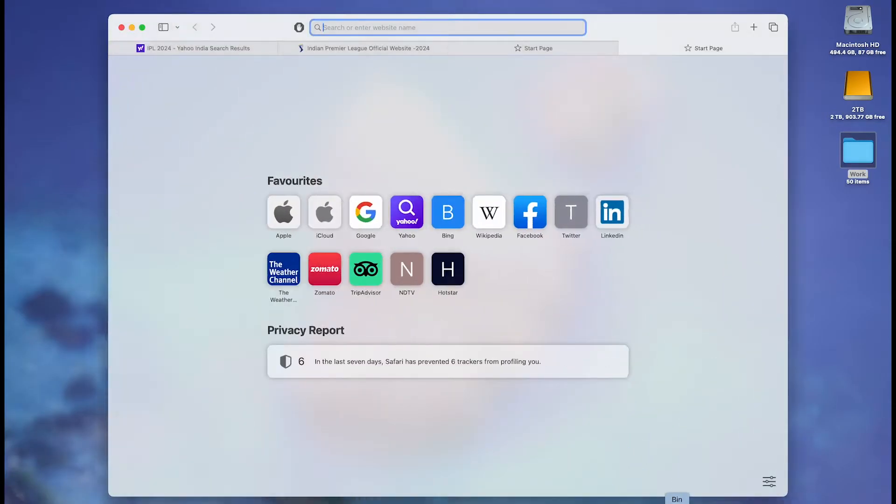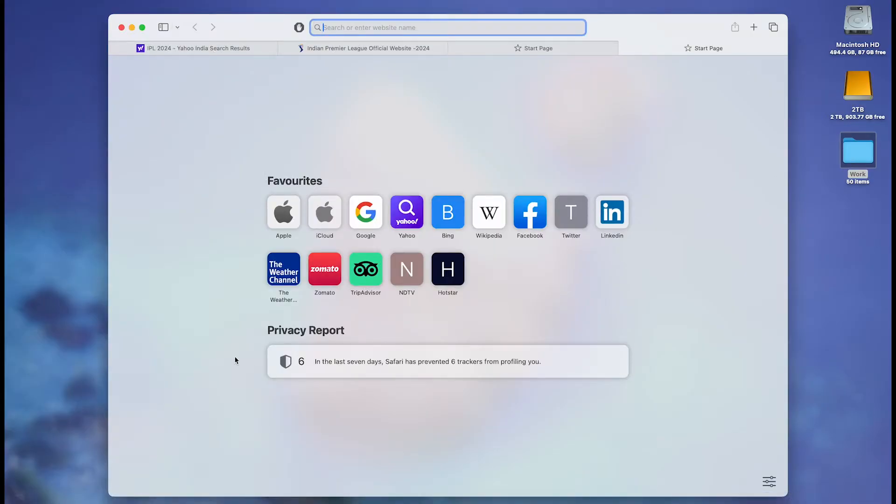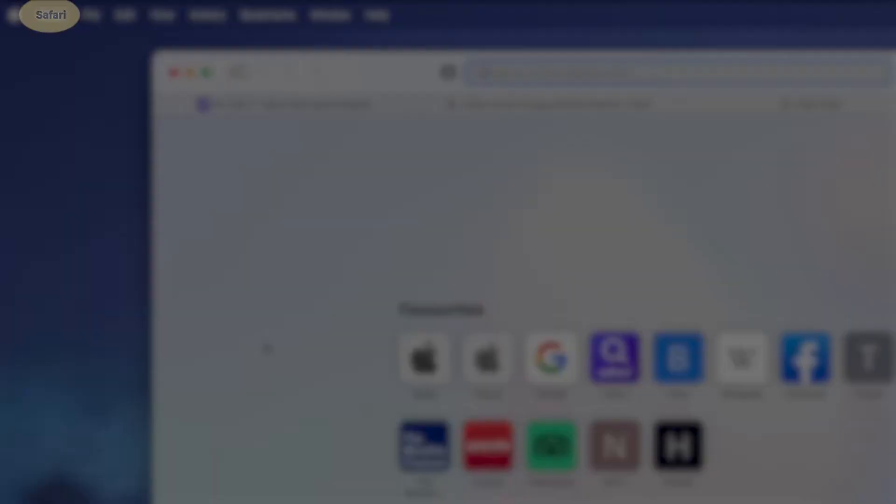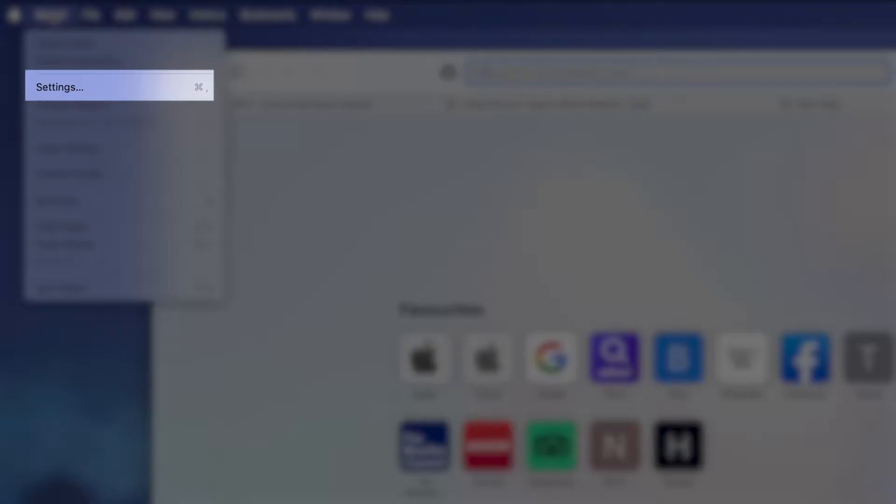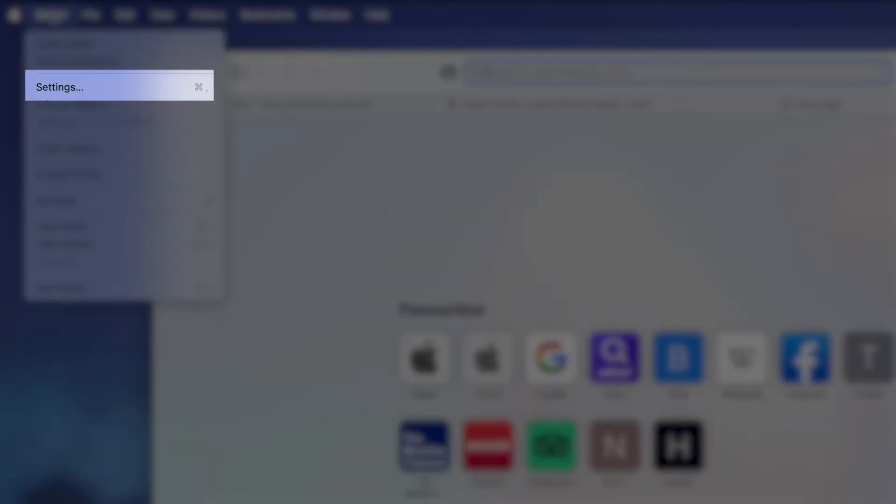Begin by opening Safari on your Mac, then navigate to Safari in the top left menu and select Settings.